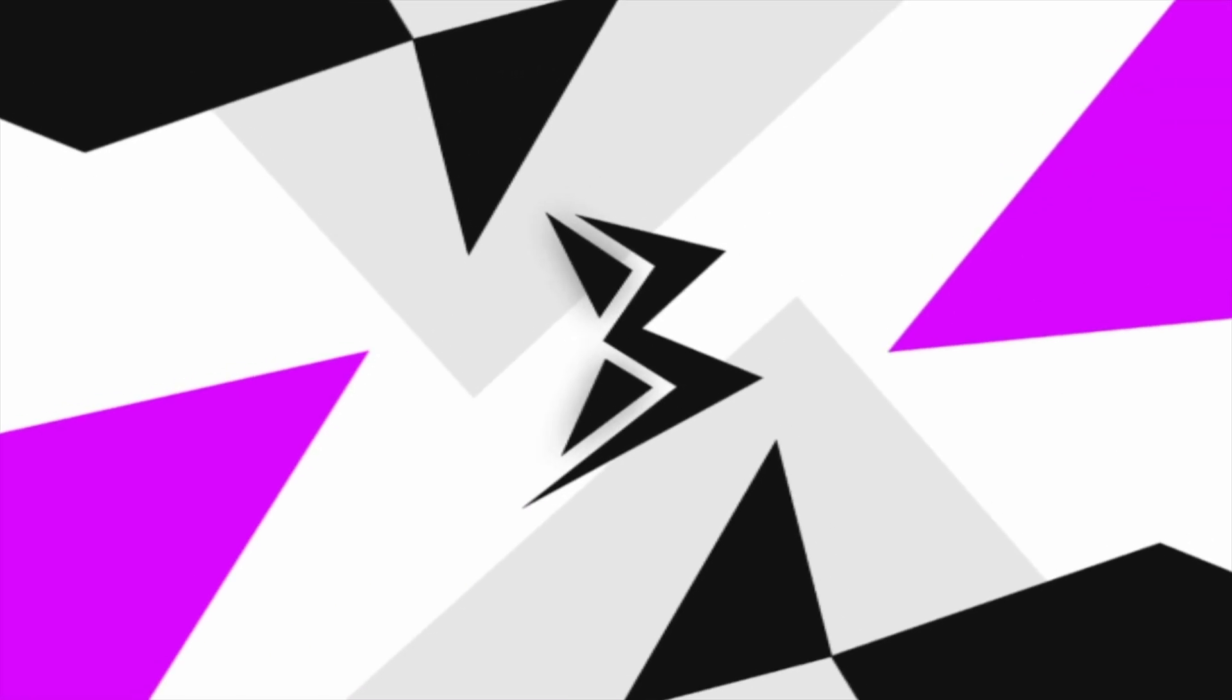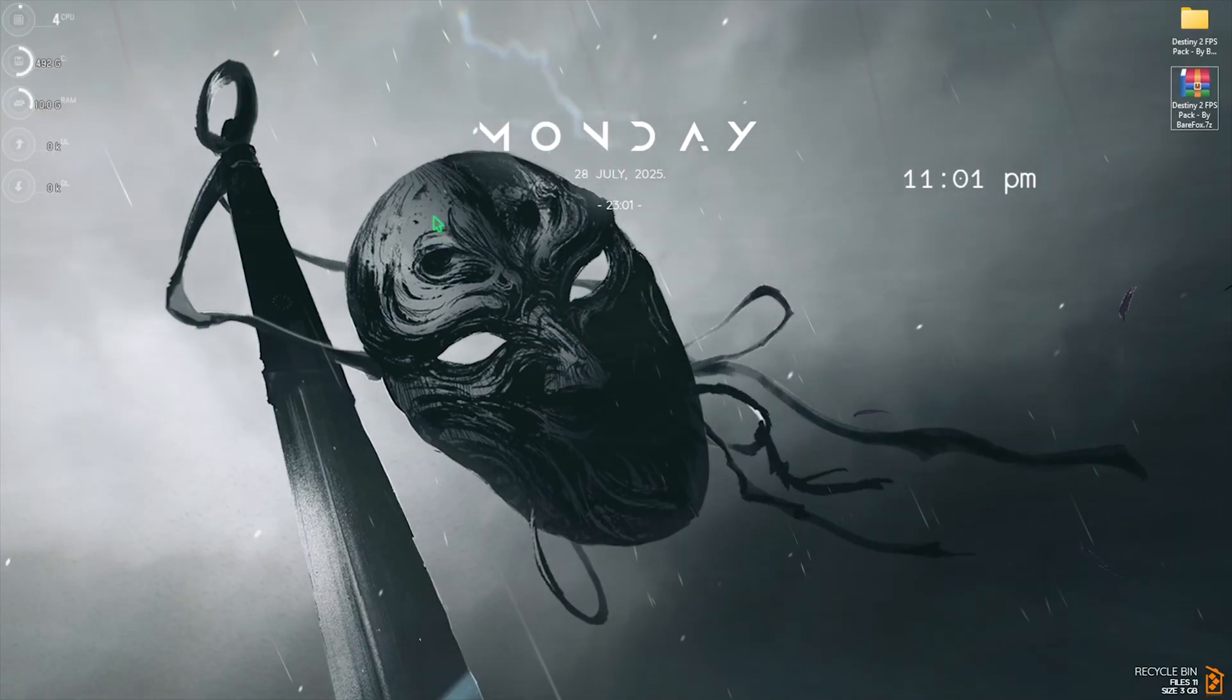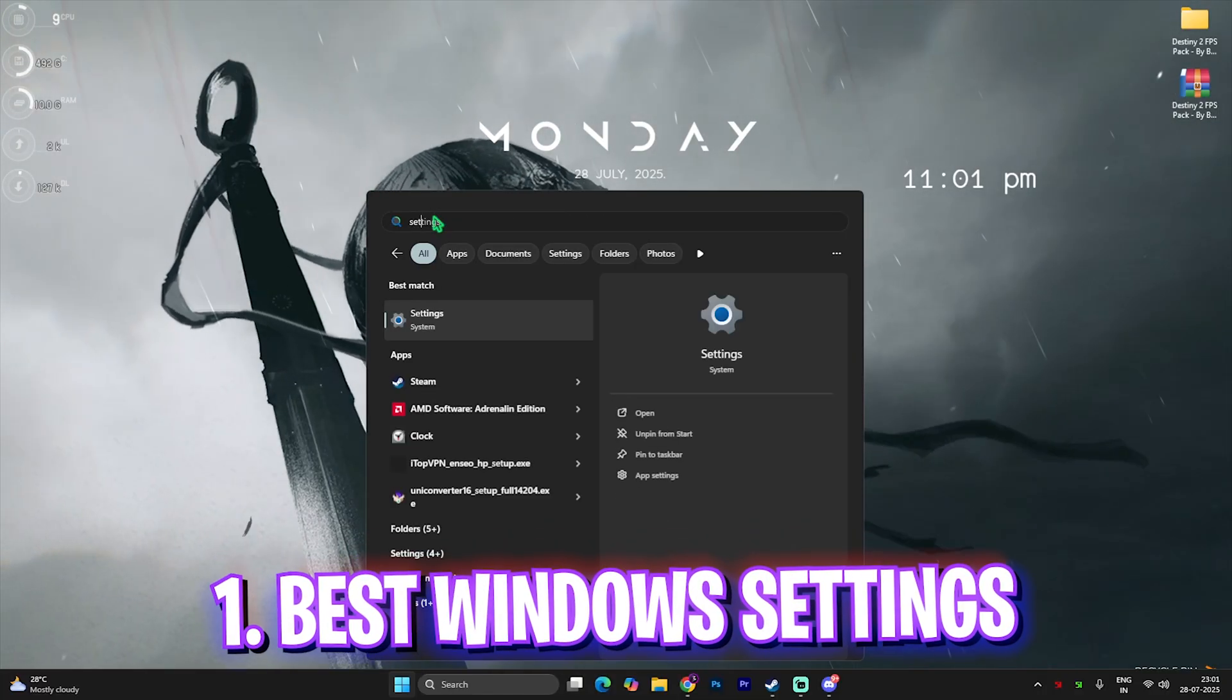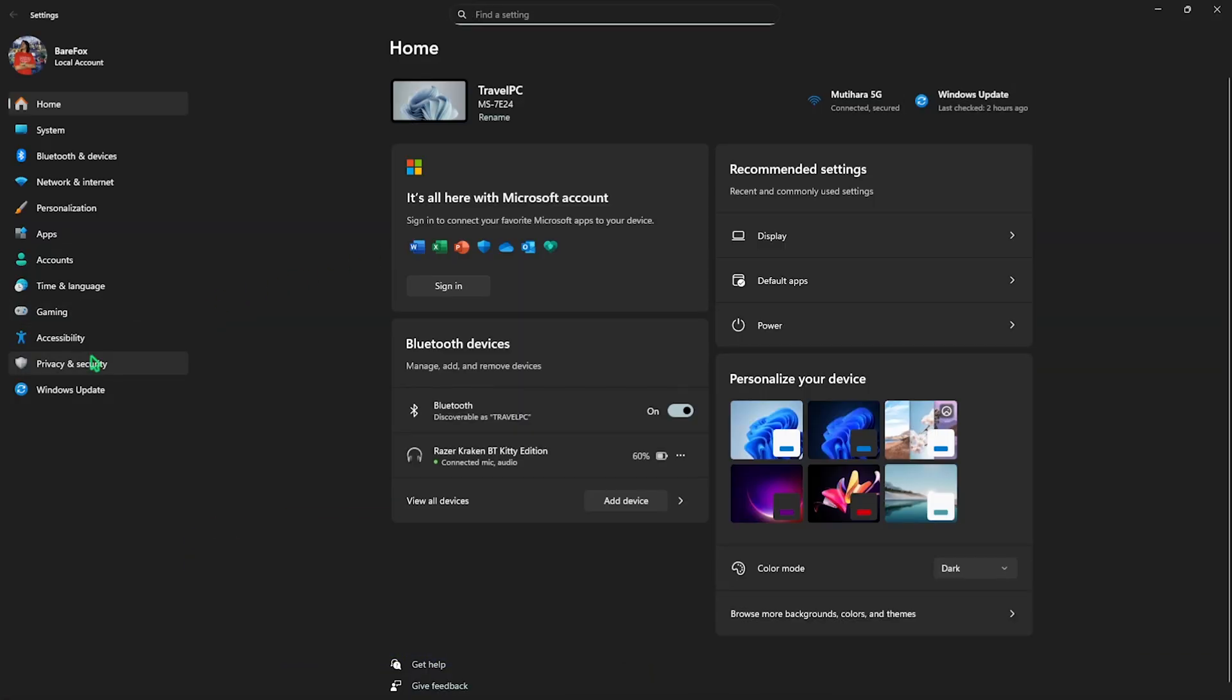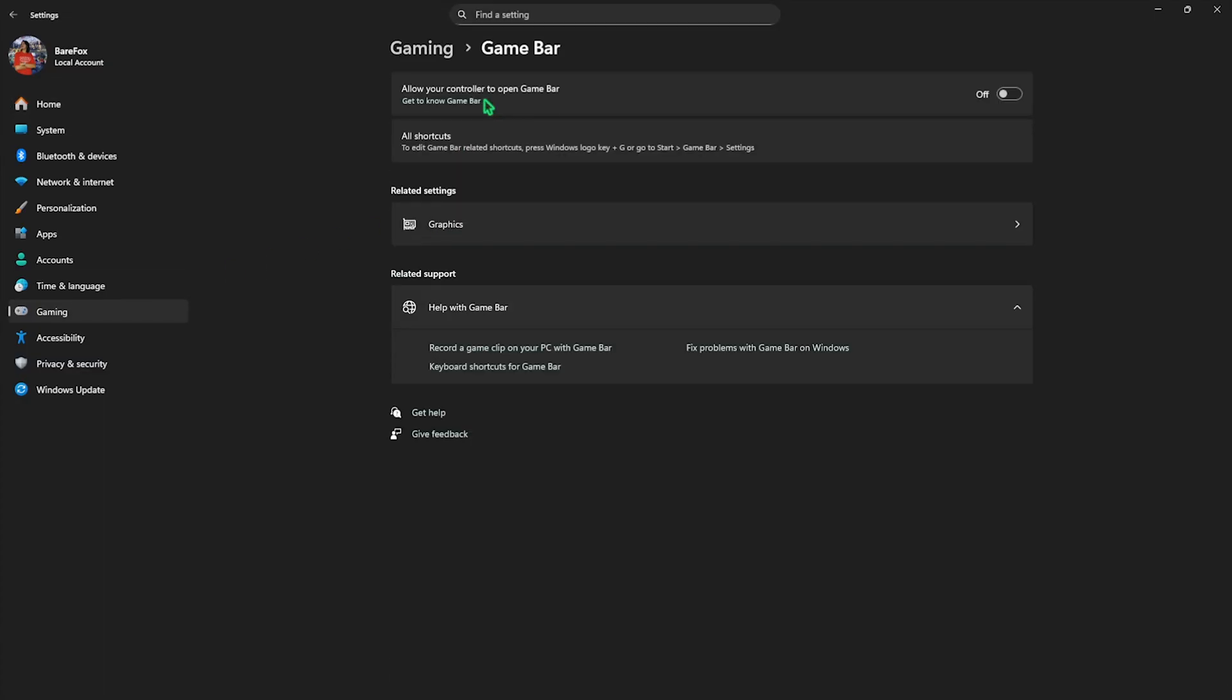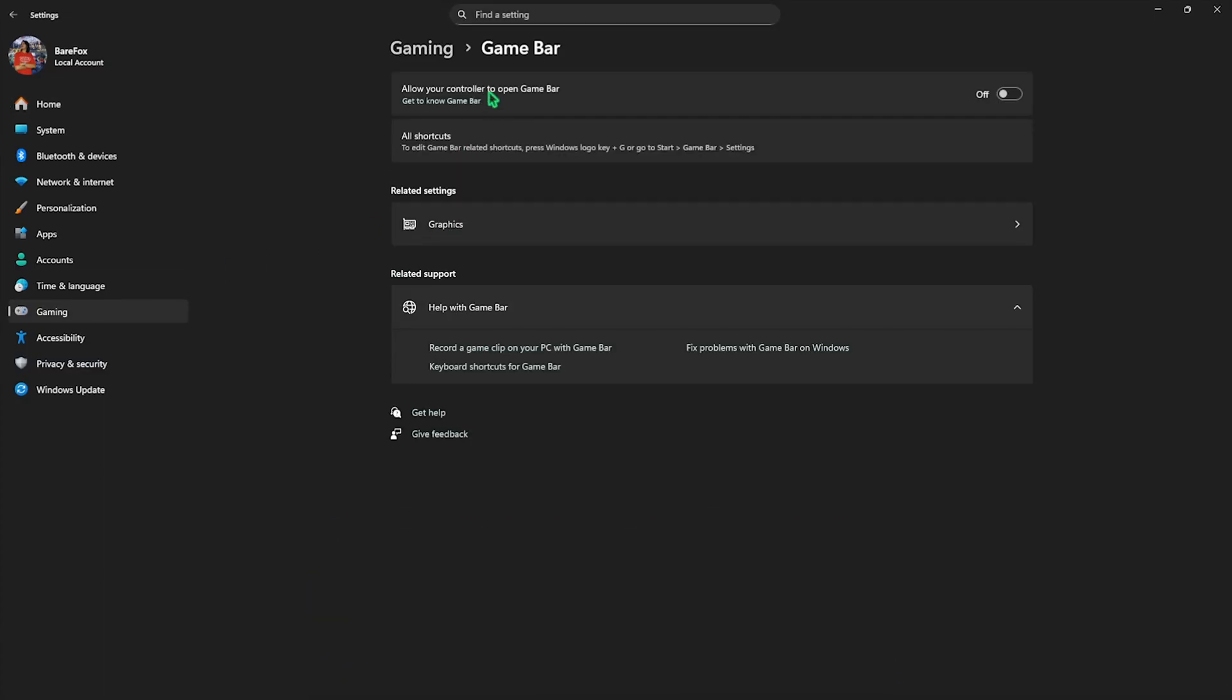Step number one is the best Windows settings. Simply search for settings on your PC and once you're here, come down to Gaming, head over to Game Bar, and simply turn this thing off. It is an overlay service which consumes your CPU and RAM resources, and disabling that will help you improve your FPS.